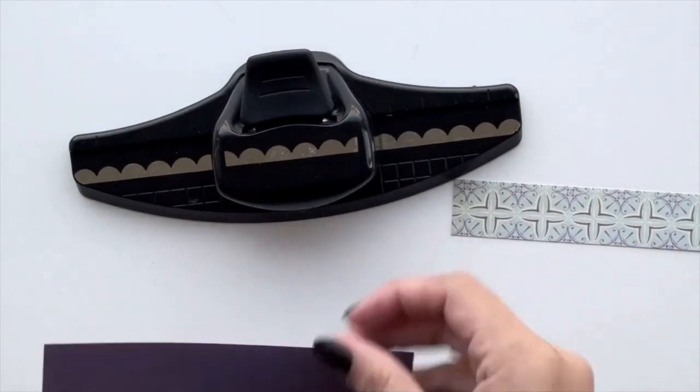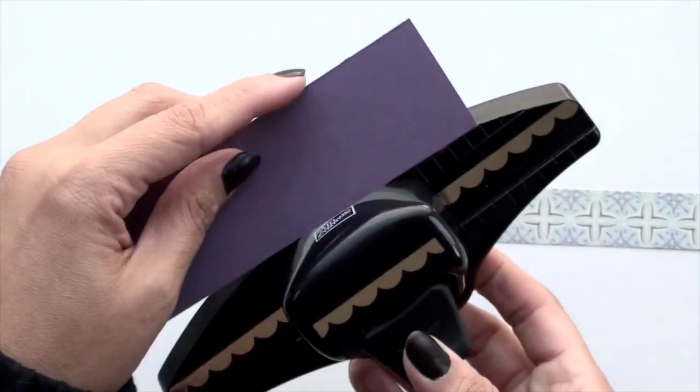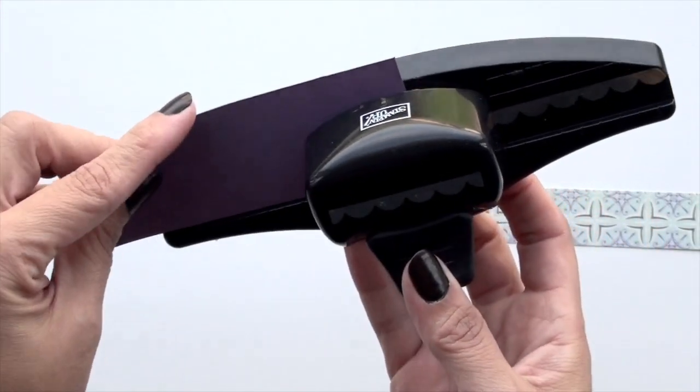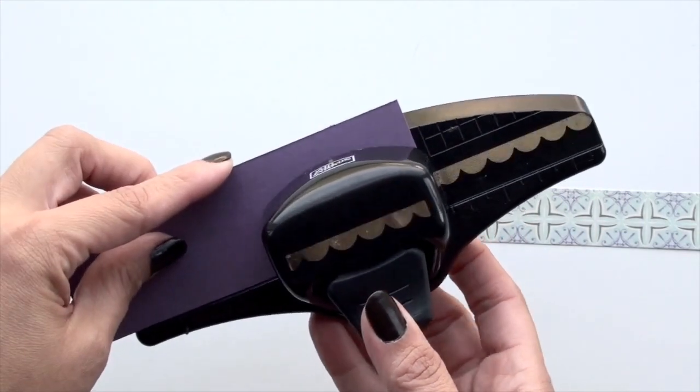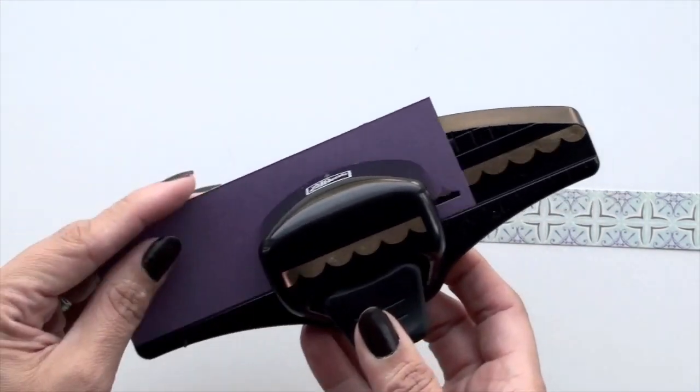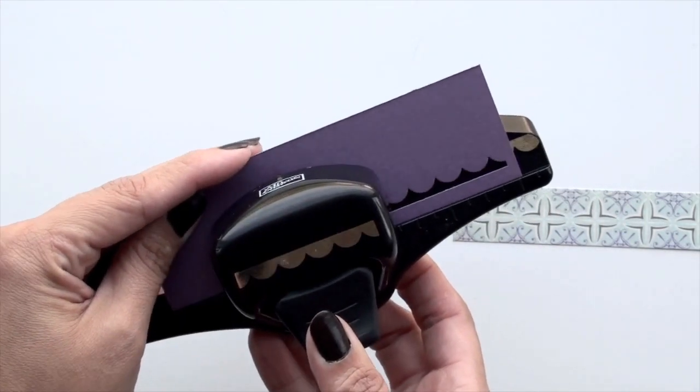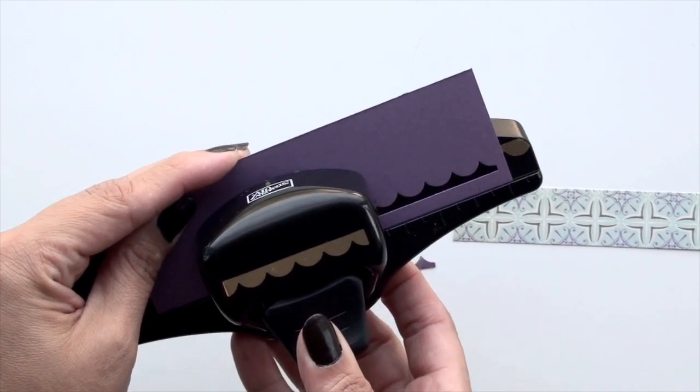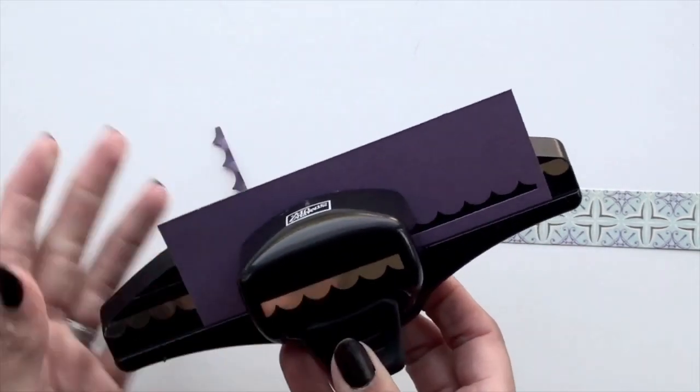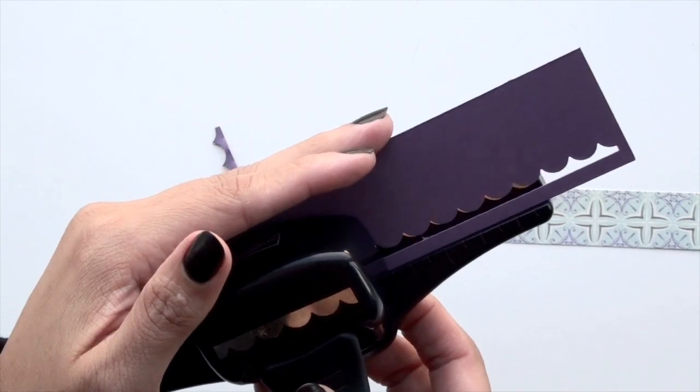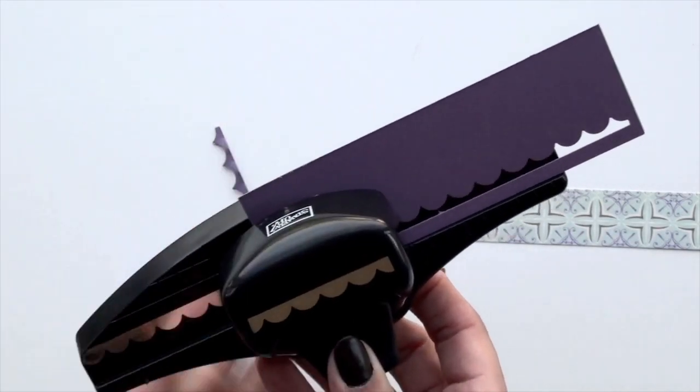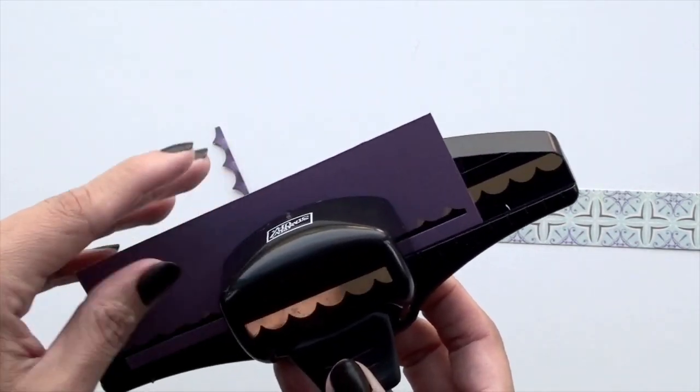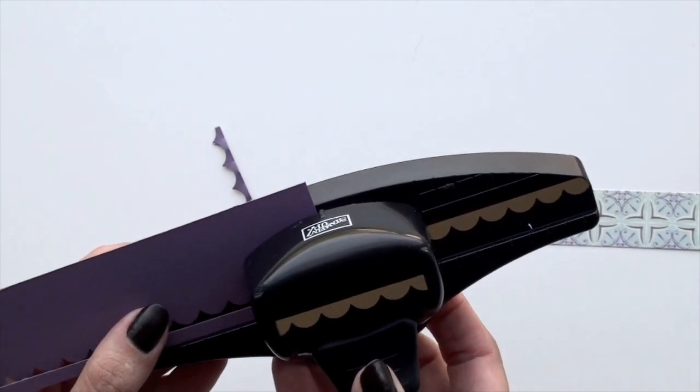Started first with using my edger punch from Stampin' Up. You can use any edger punch you want. I know Martha Stewart has a bunch out right now. That'll be fun. I've just been using this one. I like the little scallop edge to it. So really your preference. Whatever kind of edge you want to give your beanie hat at the bottom. Totally up to you.